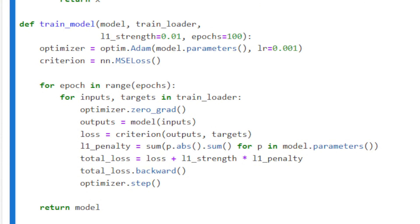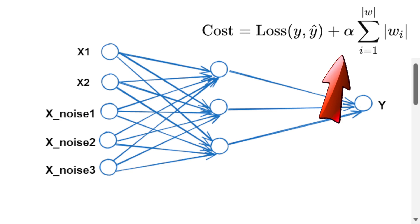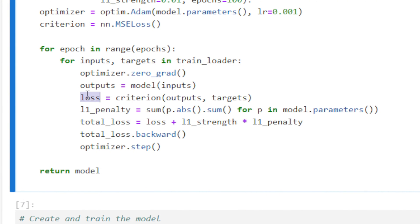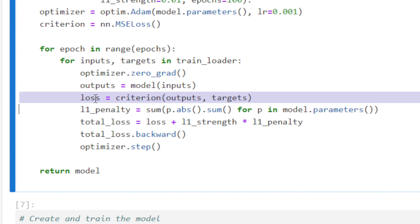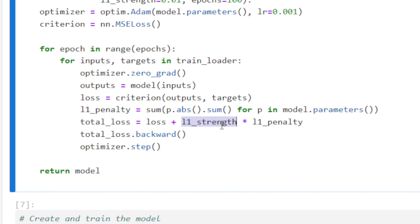Our training function, which we call train_model, takes the model definition, the train loader, and one parameter called L1_strength, which is the alpha parameter. Within the training epochs, we compute the mean squared error loss. The L1 penalty is the summation of all the weights in the neural network, and the total loss is the mean squared error loss plus L1_strength times the L1 penalty. Then we perform the necessary steps of backpropagation.